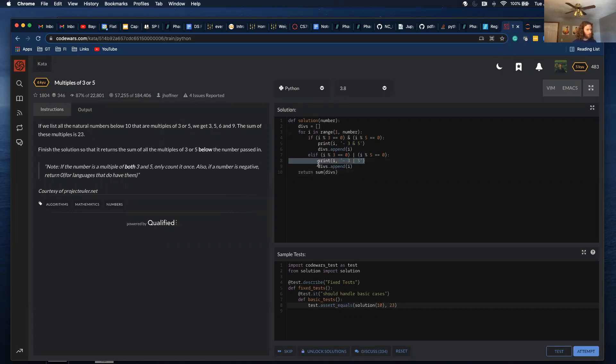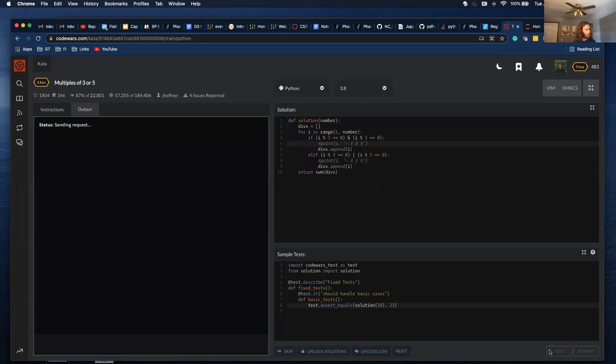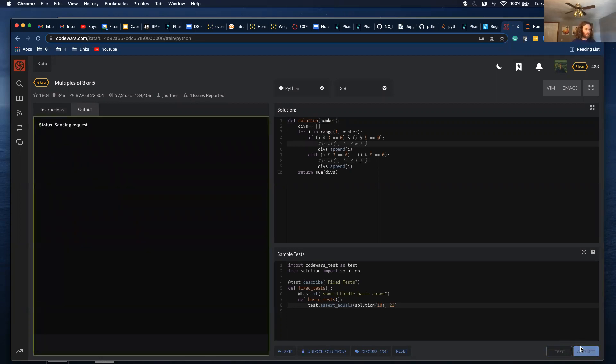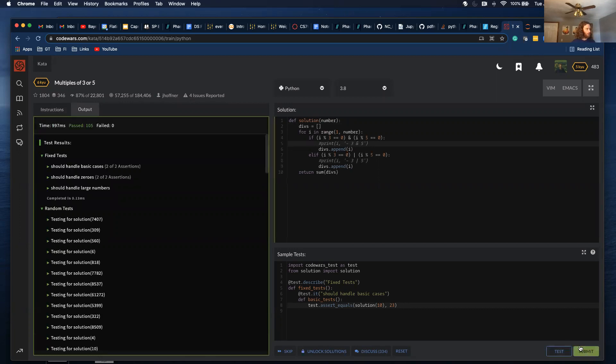I don't need these print statements. So, I'm just going to comment them out. And let's try running it. And it passes that test case. Let's see if it works. And it passed every test case.